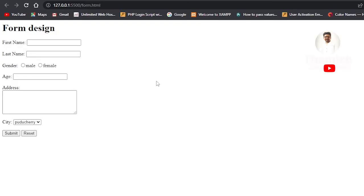Hello everyone, welcome to my channel Web Programming Tutorial. In this HTML topic, we will look at form design — how we use form design and how we create a form design for the user. There are many types of input, and we will see the form design.